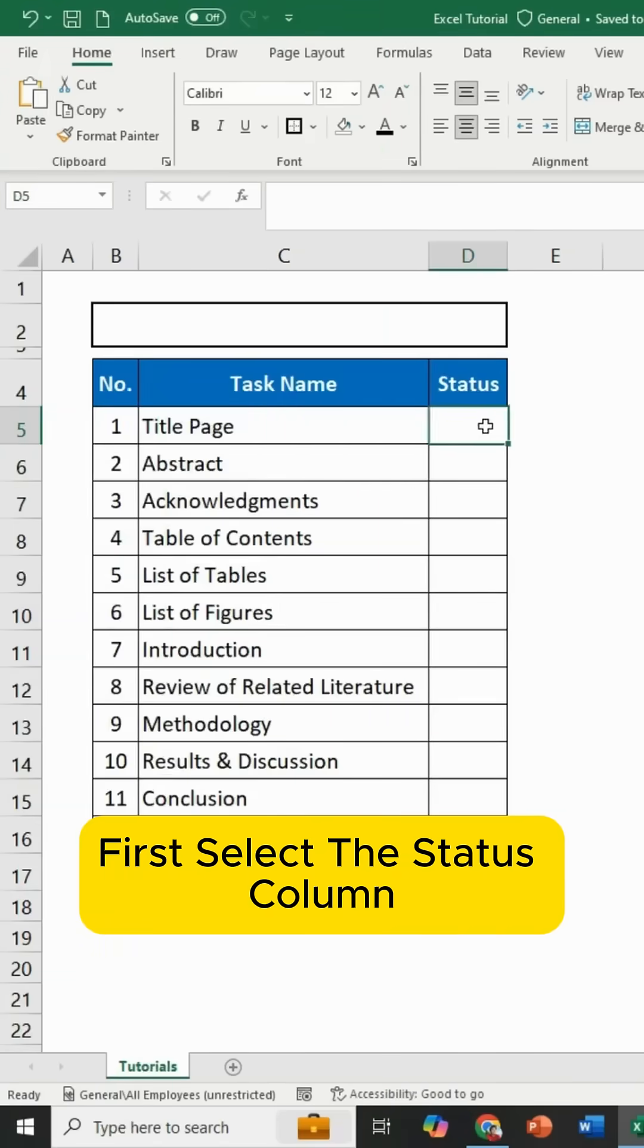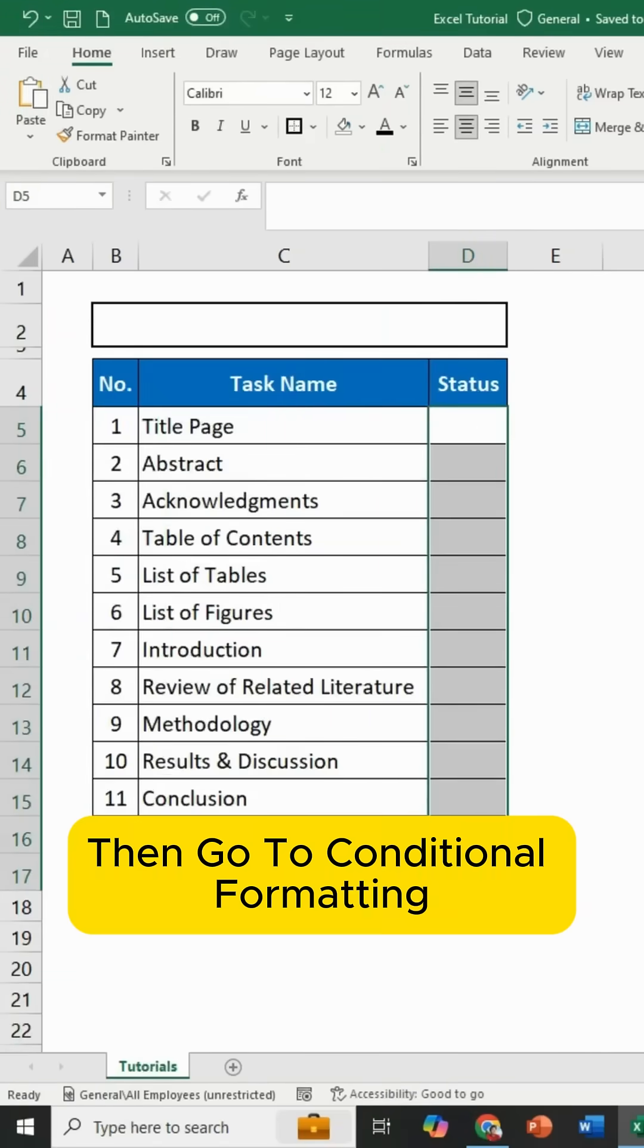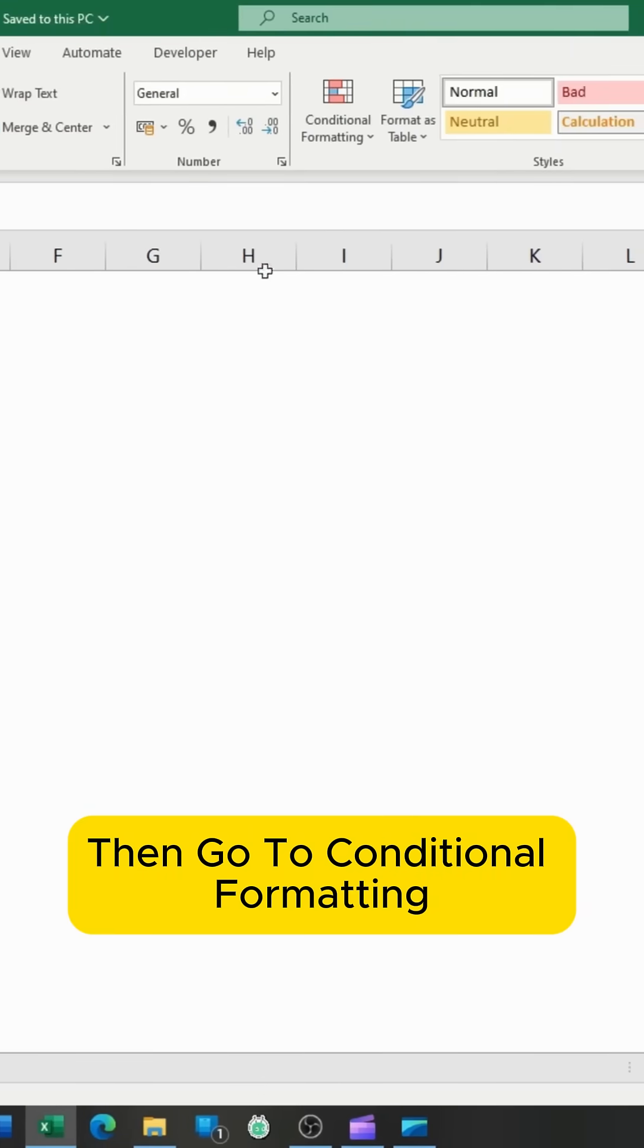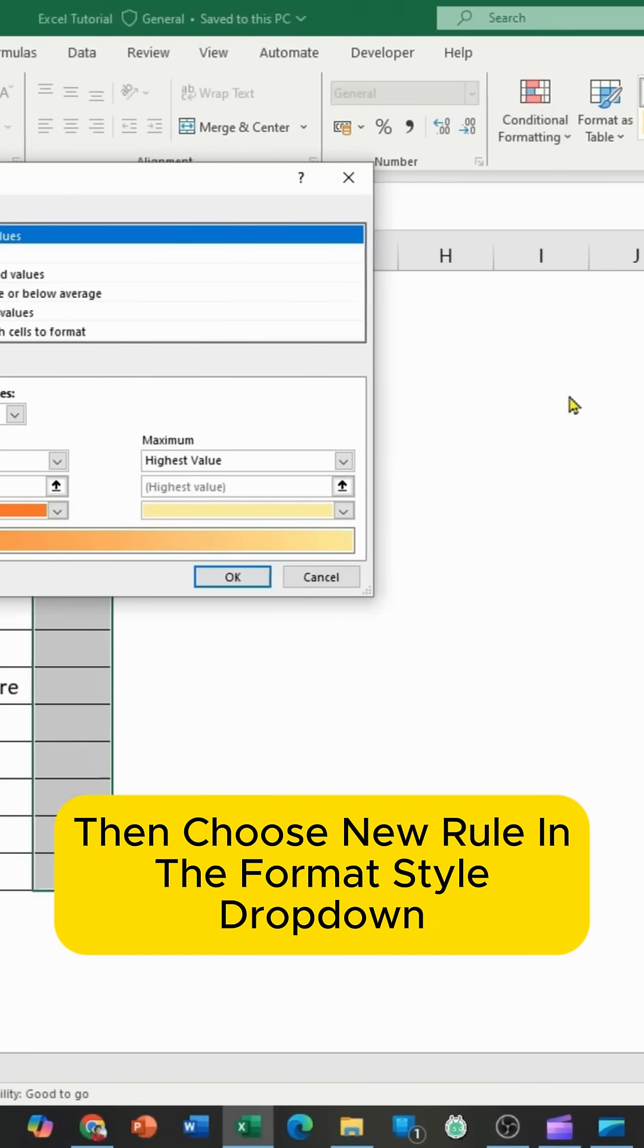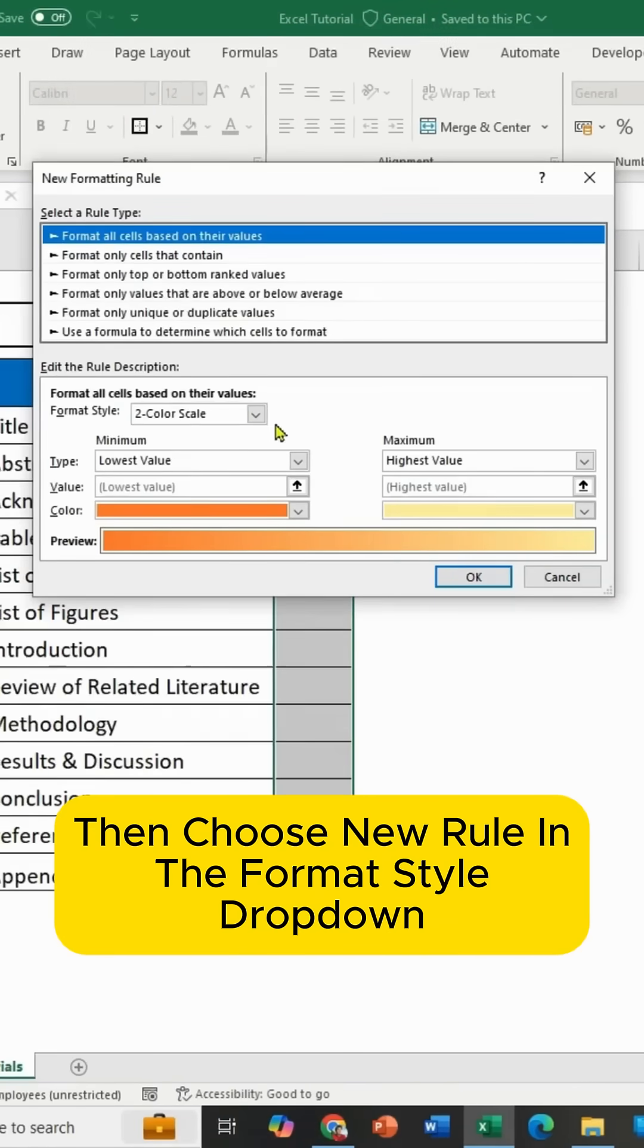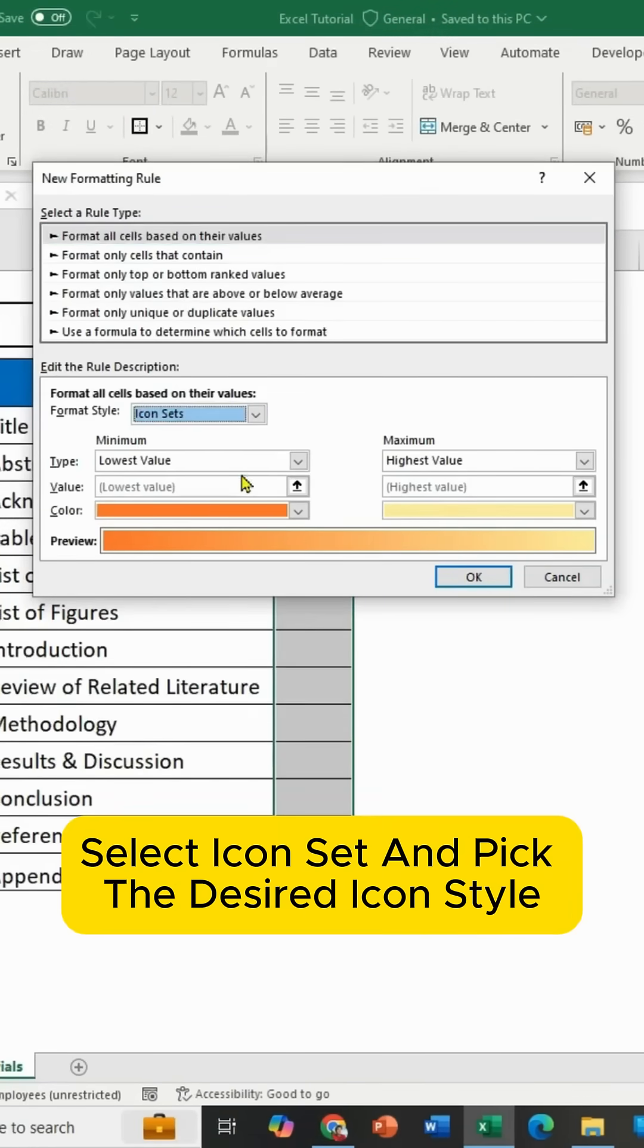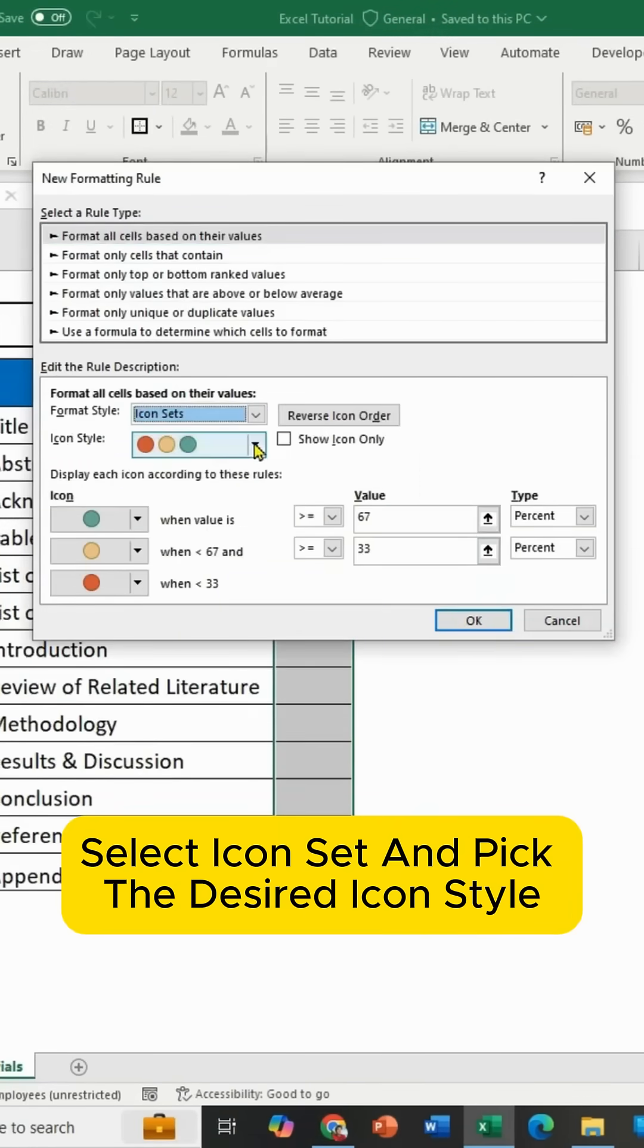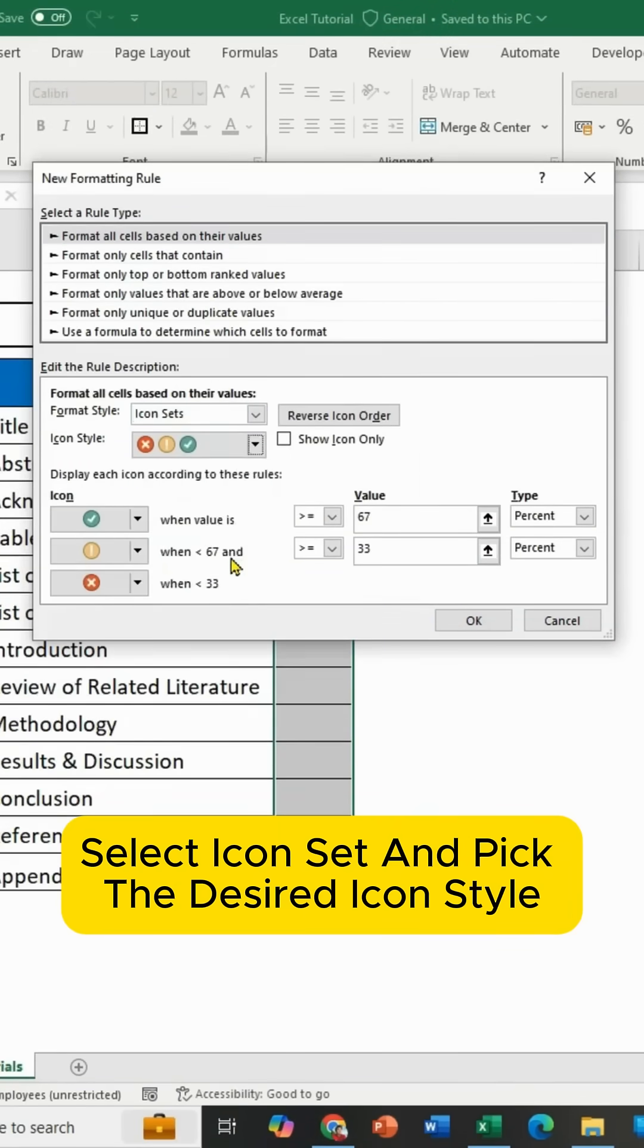First, select the Status column. Then go to Conditional Formatting. Then choose New Rule. In the Format Style drop-down, select Icon Set and pick the desired icon style.